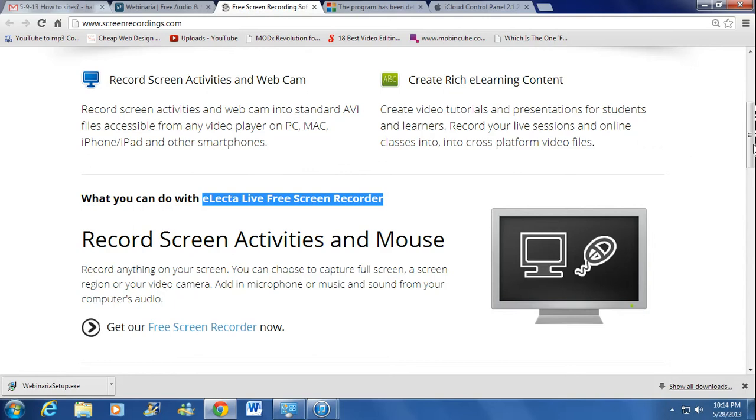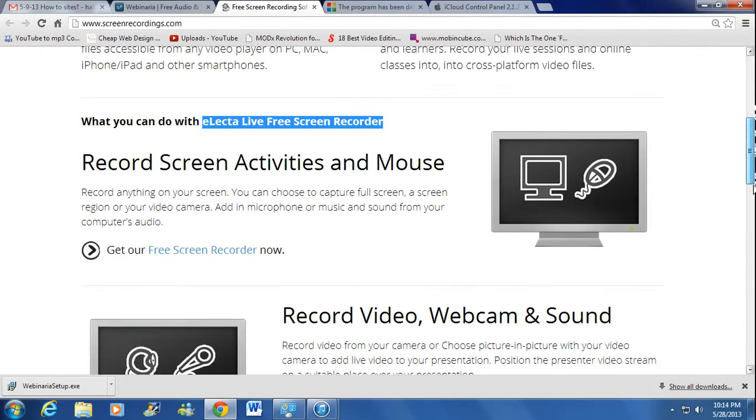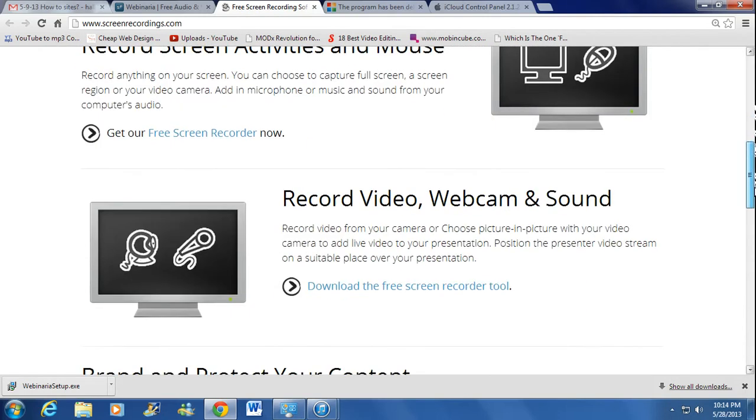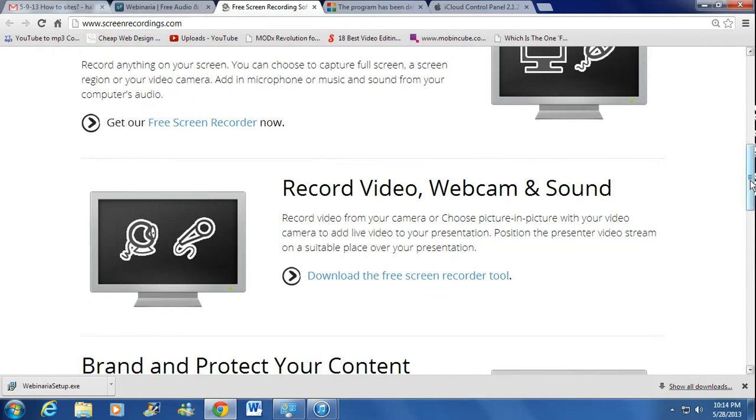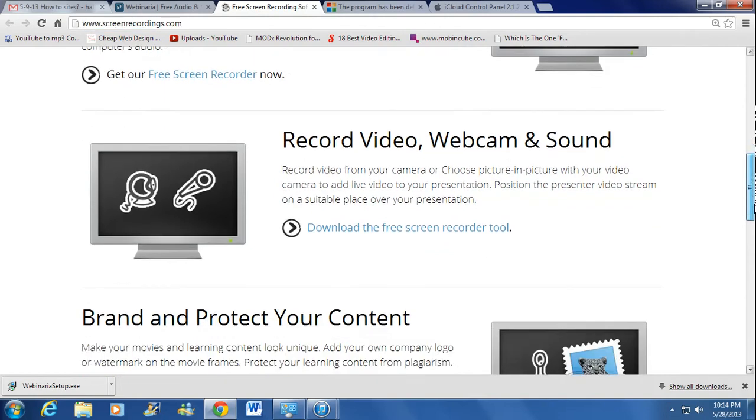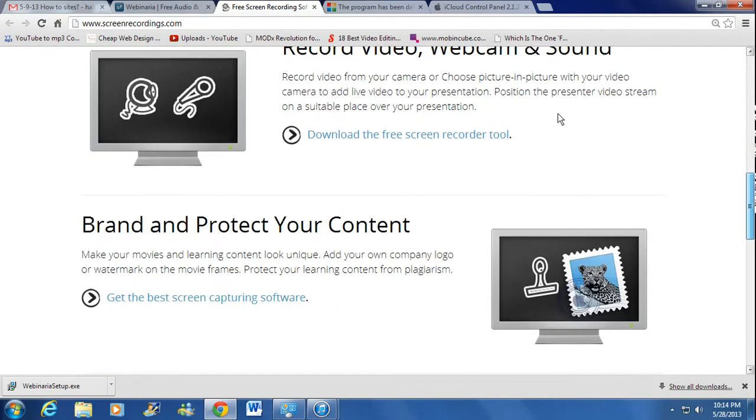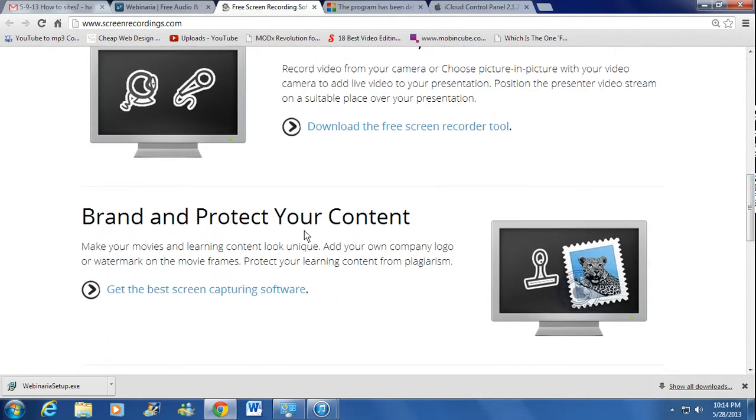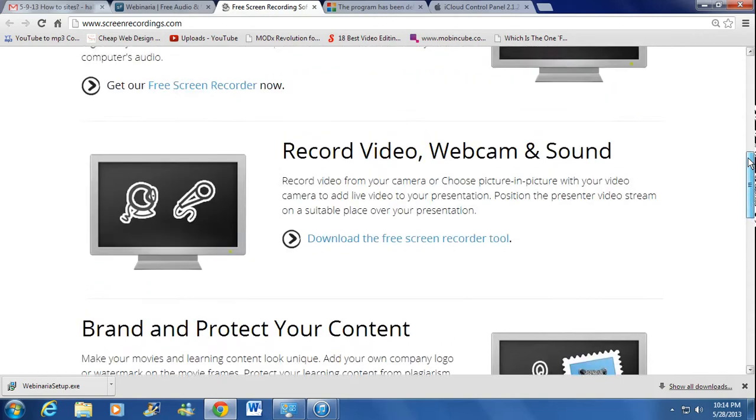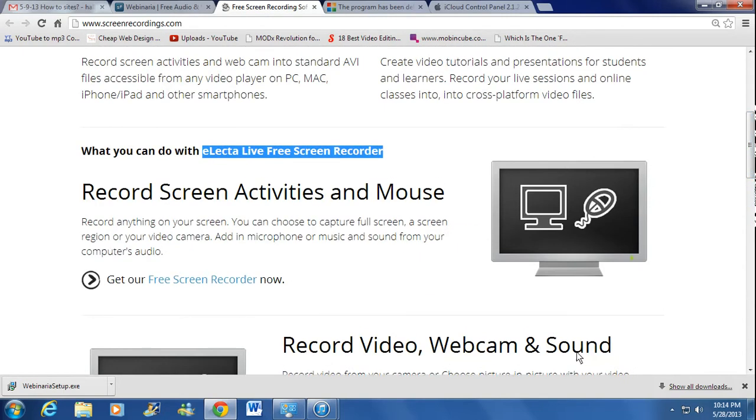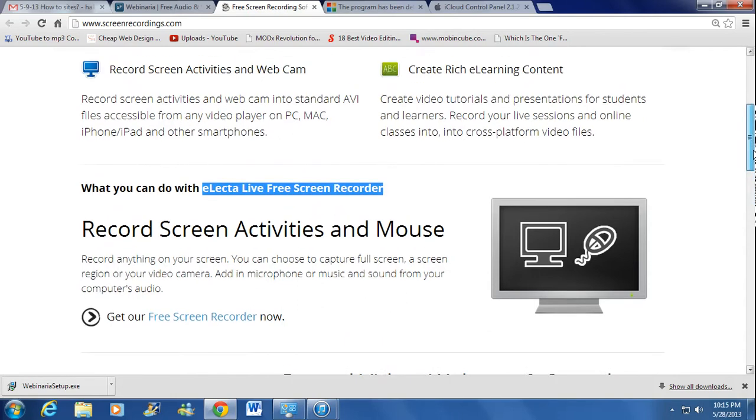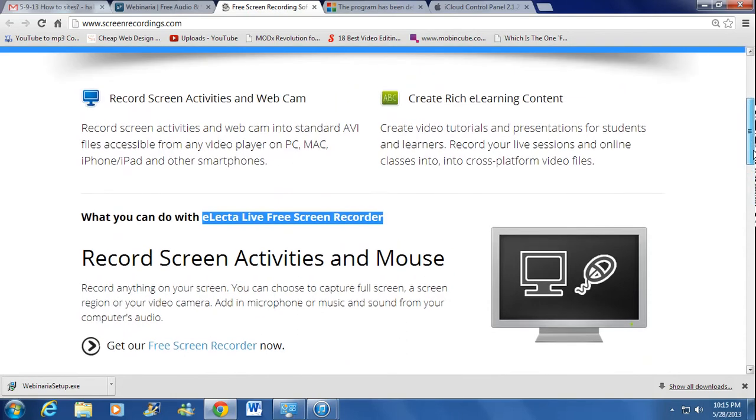If you want all the other added features that they show on the website, you can go to www.ScreenRecordance.com and if you buy their software, you get more additional packages to it like brand and protective content, record videos and webcam sounds, record screen activities and mouse, and these are things that you got to pay for.